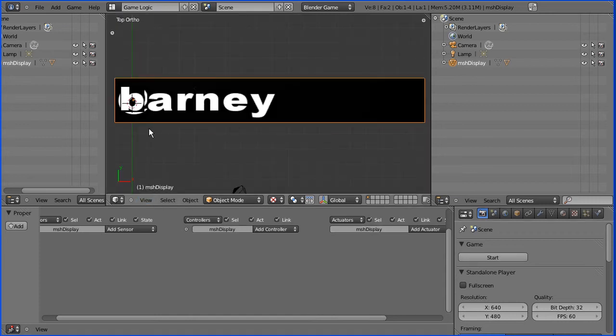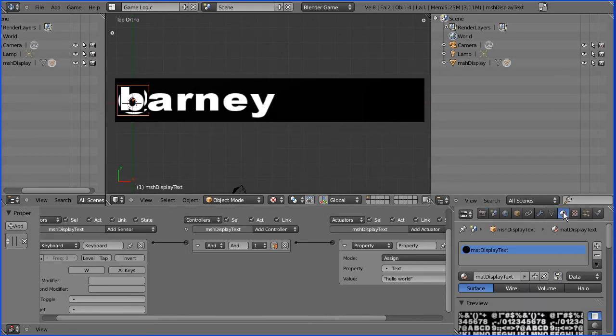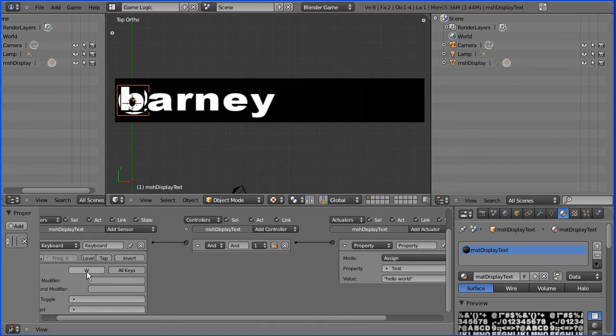Now this is the active component, it's a mesh plane and it's UV mapped to a bitmap file of a font. These are its logic bricks. If you press W, you get hello world displayed.